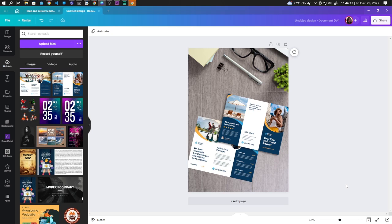So there we have it guys, this is how you can make brochure mockups in Canva. Thank you so much for watching and I will see you in the next one.